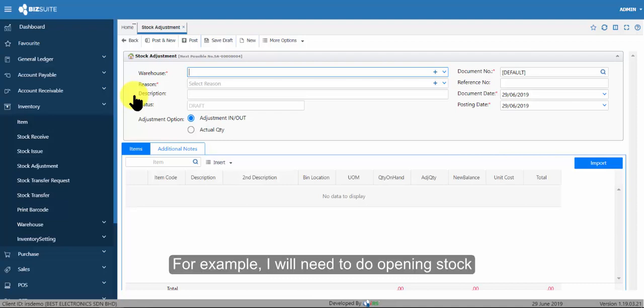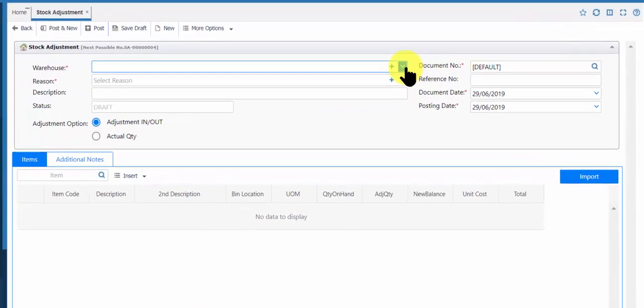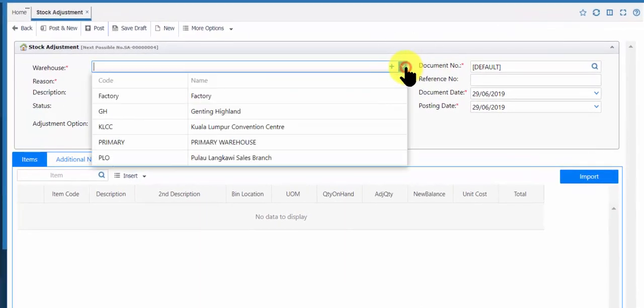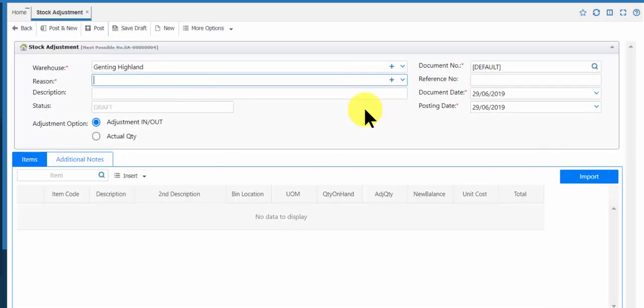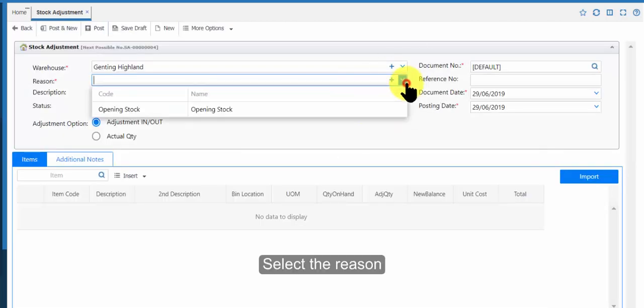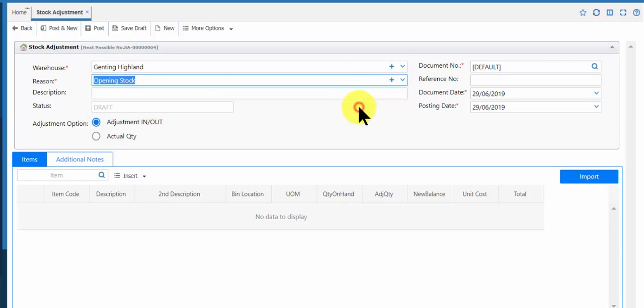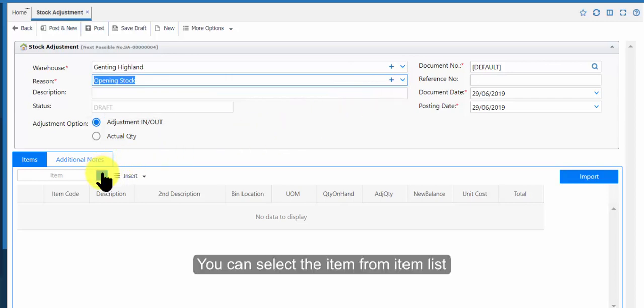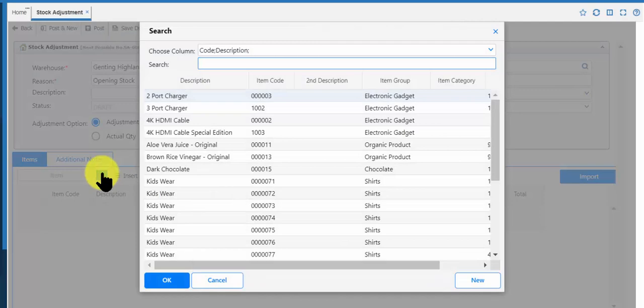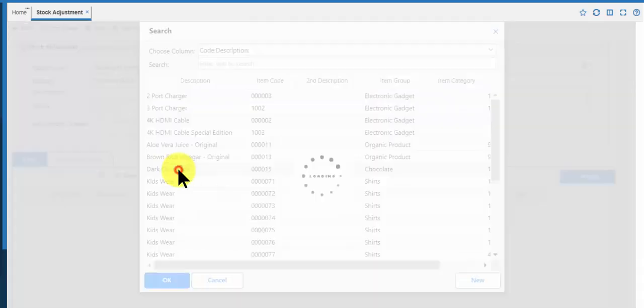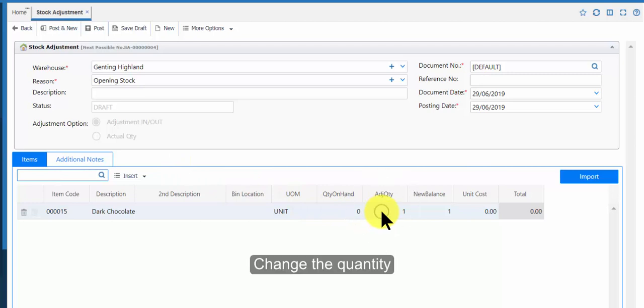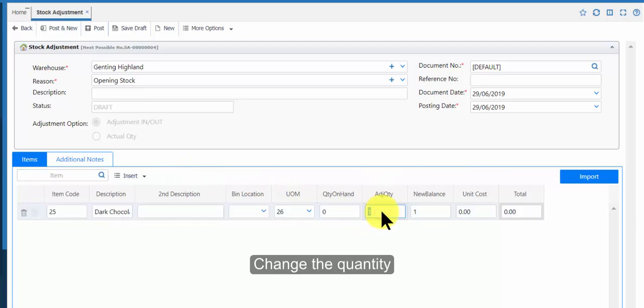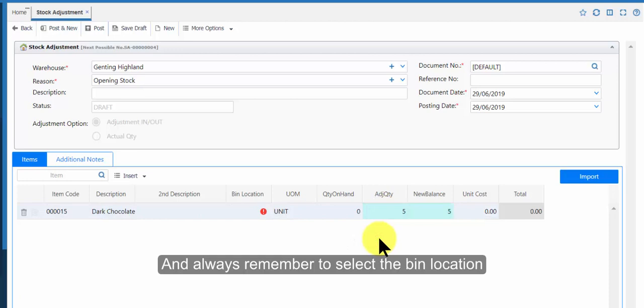For example, I will need to do opening stock. Select the warehouse. Select the reason. You can select the item from item list. Change the quantity. And always remember to select the bin location.